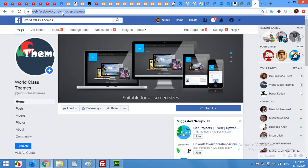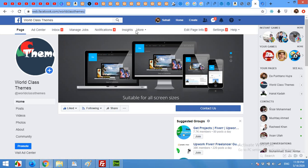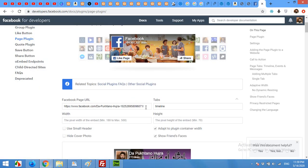Once you open your page, click on the page URL and copy this, and come to the developer section and paste your Facebook URL here.